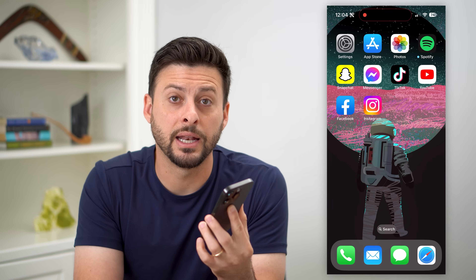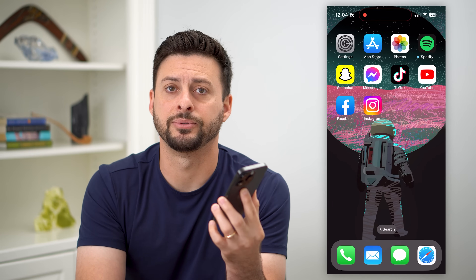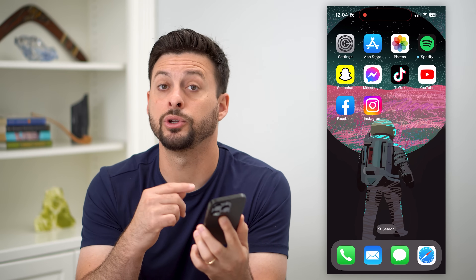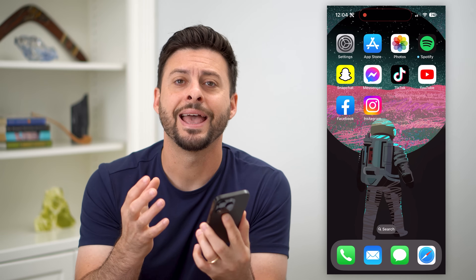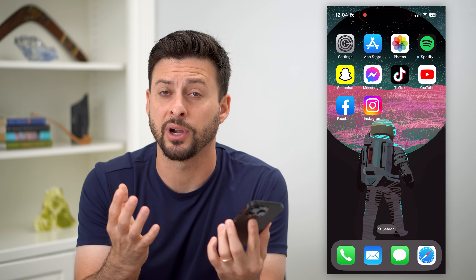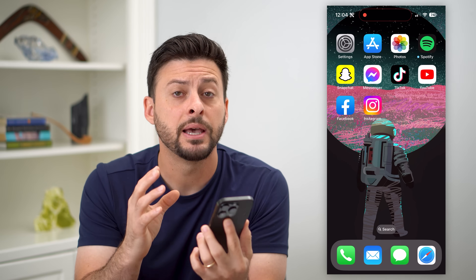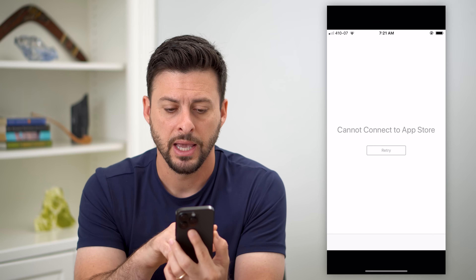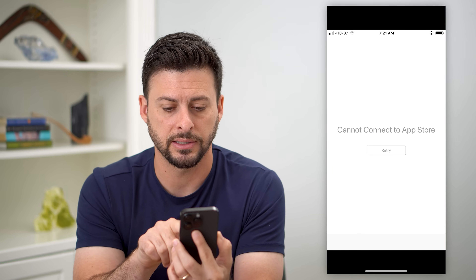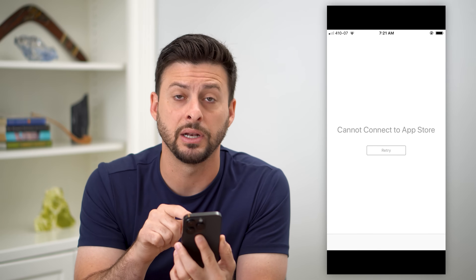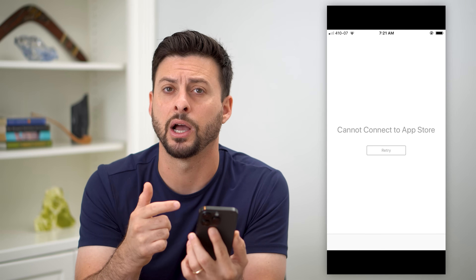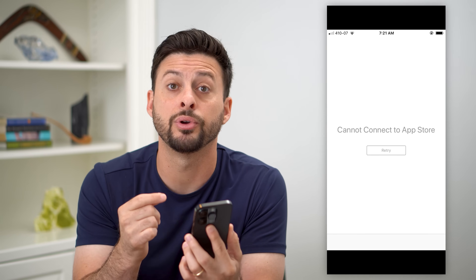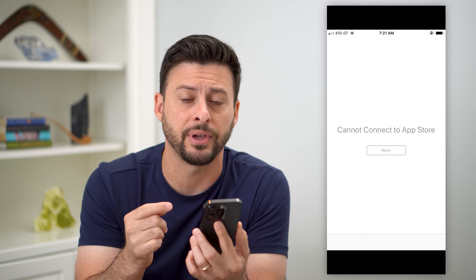Here's how to fix 'Cannot Connect to the App Store.' If you're on the App Store trying to download or install apps or app updates, but it says it cannot connect — it might show a message saying 'Cannot connect to the App Store' with just a retry button that isn't working. There are a few steps you can go through to get that fixed.